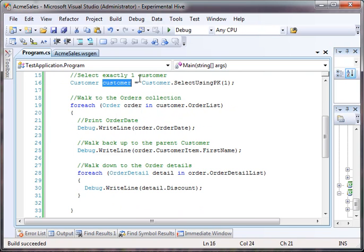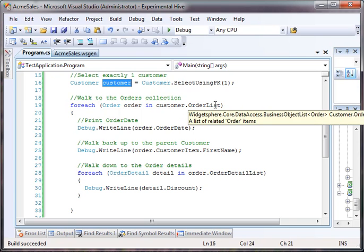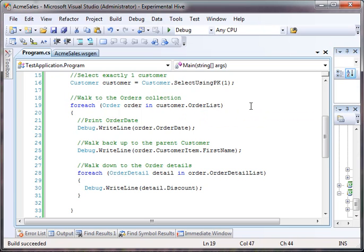Okay, assuming that comes back and it's not null, we could walk to the order list. Now, the reason this is an order list is because there's a one to many relationship from customer to order. So this one customer has many orders. So the code knows that and actually generates an order list.